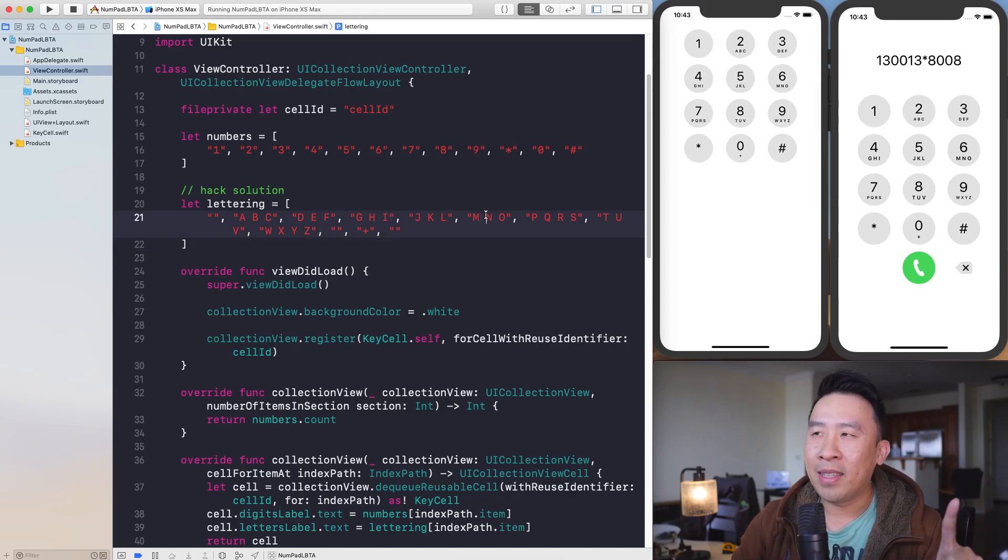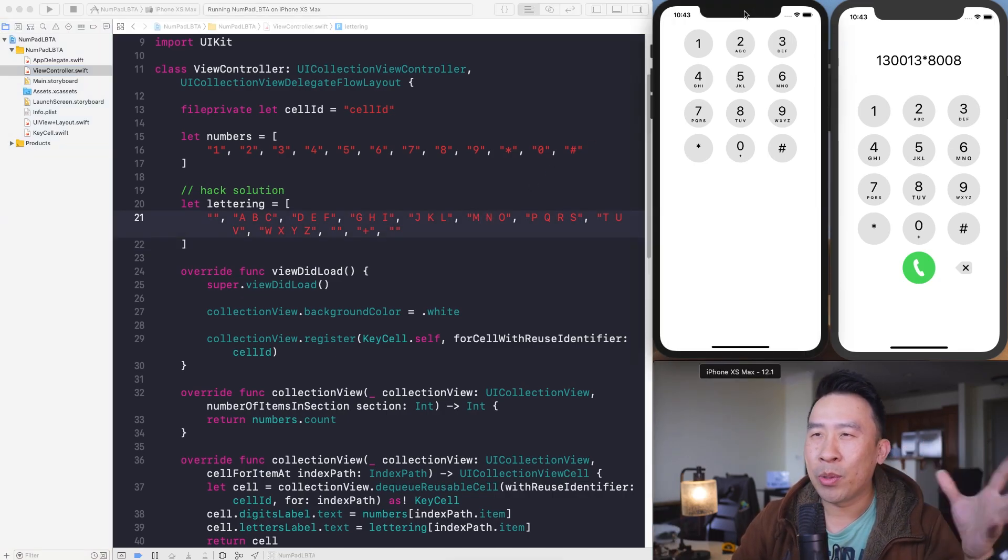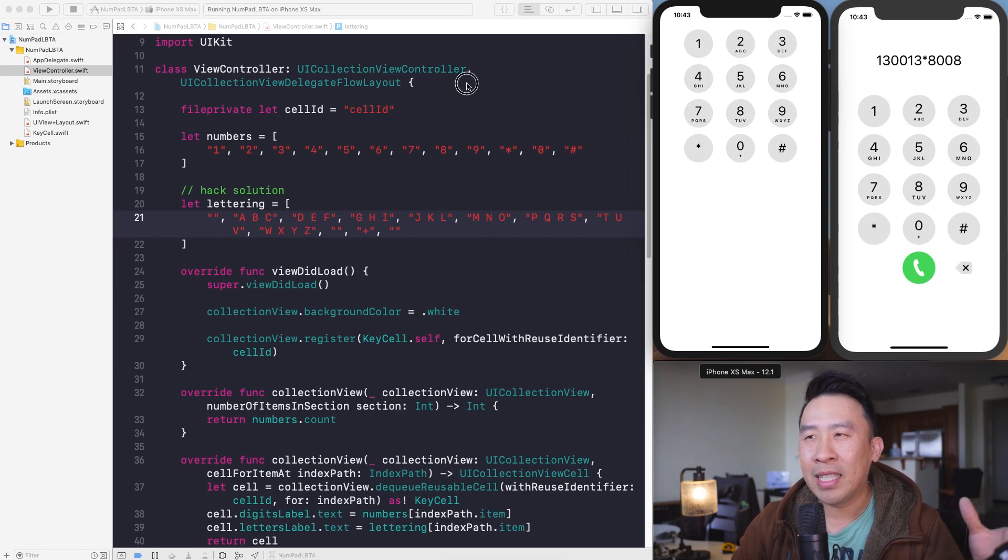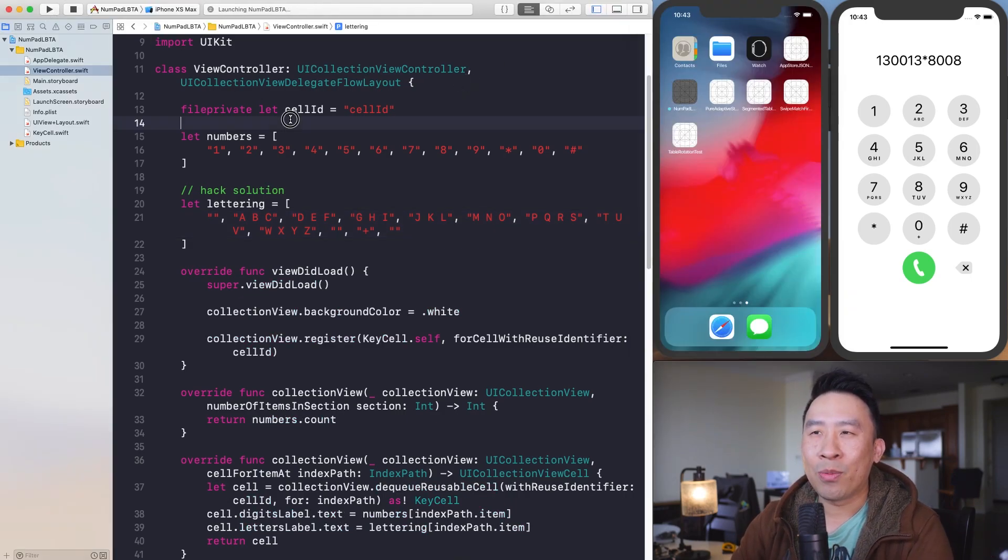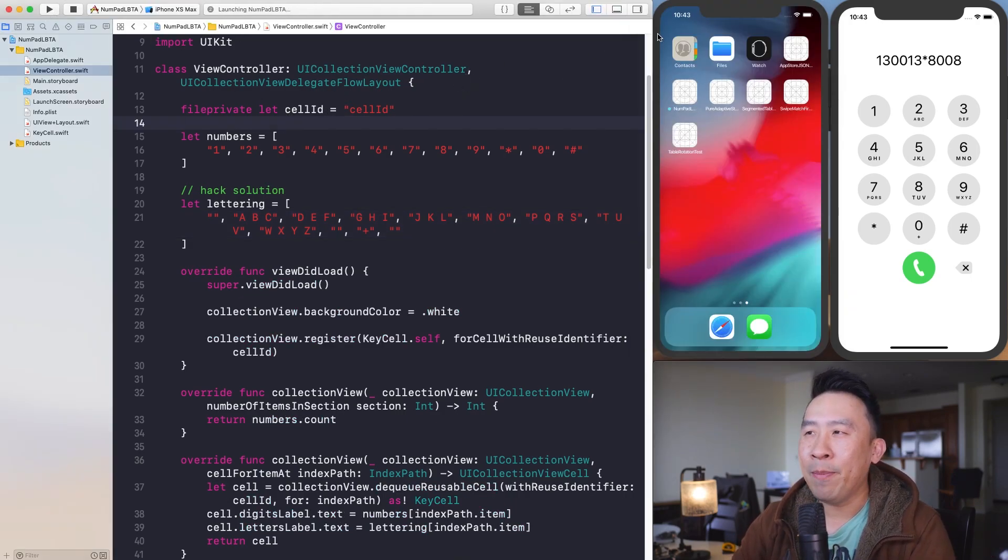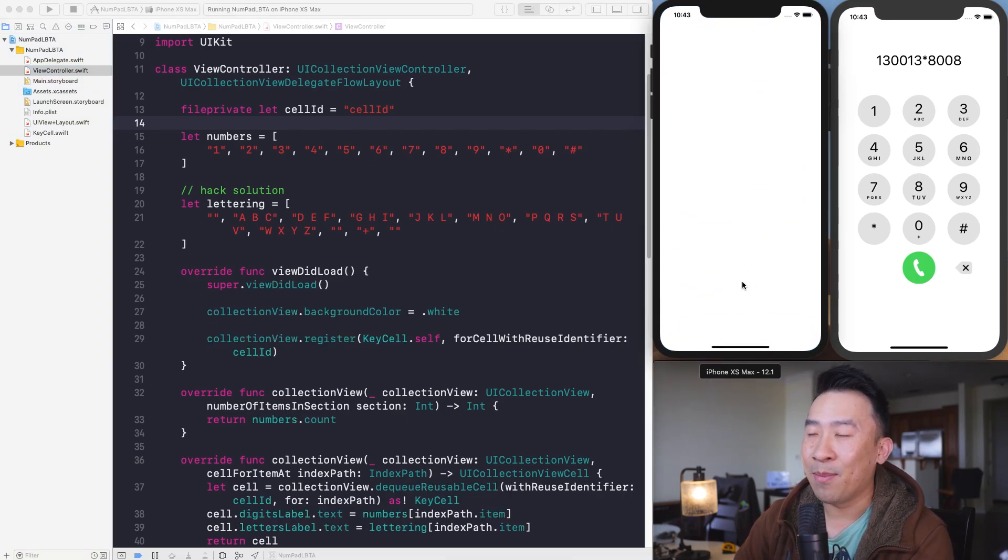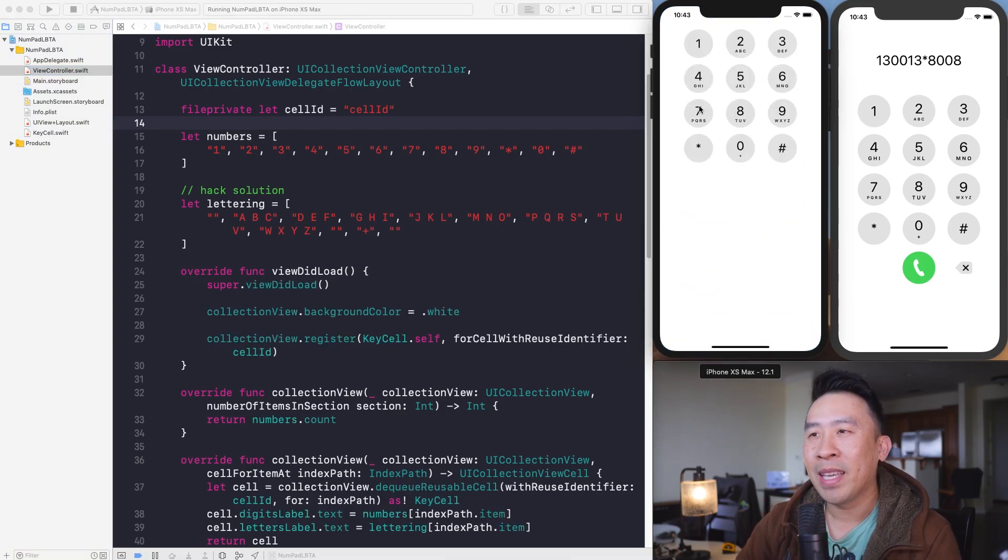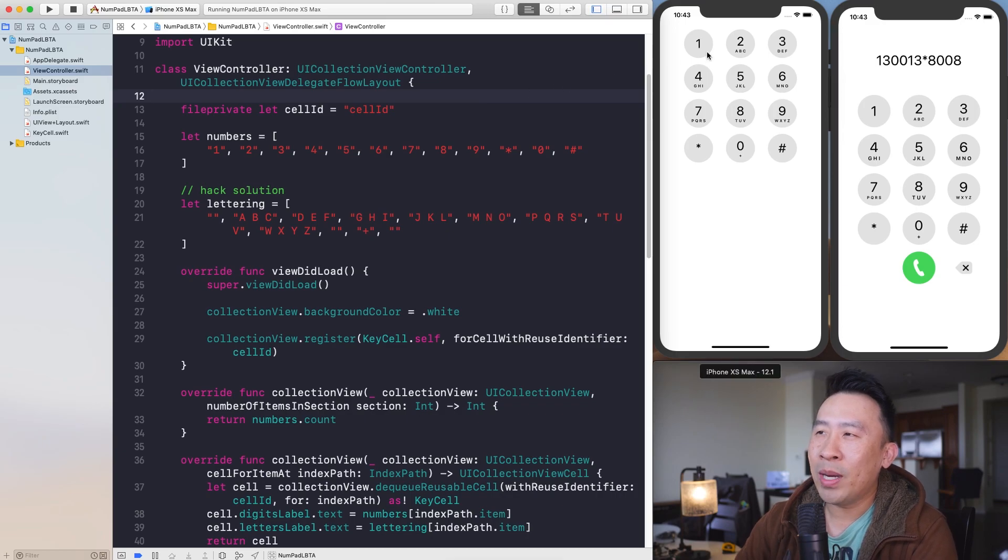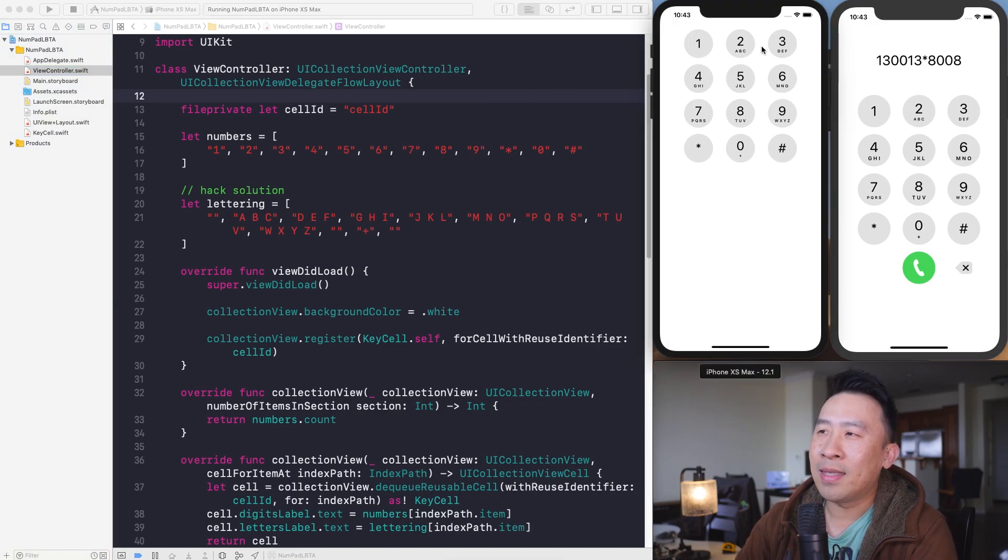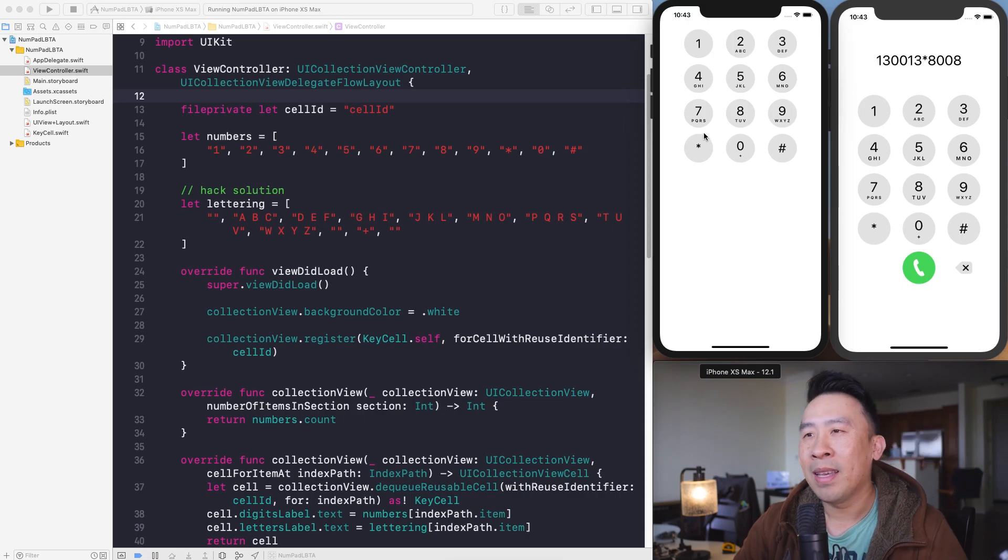Well, I would like to wrap up on the NumberPad application that we were working on in the very last video. So quickly, let me just rerun this bad boy inside of the iPhone XS Max simulator. You can see our Collection View controller is now rendering out all of these cells here. 1, 2, 3, 4, 5, 6, and so on and so forth.